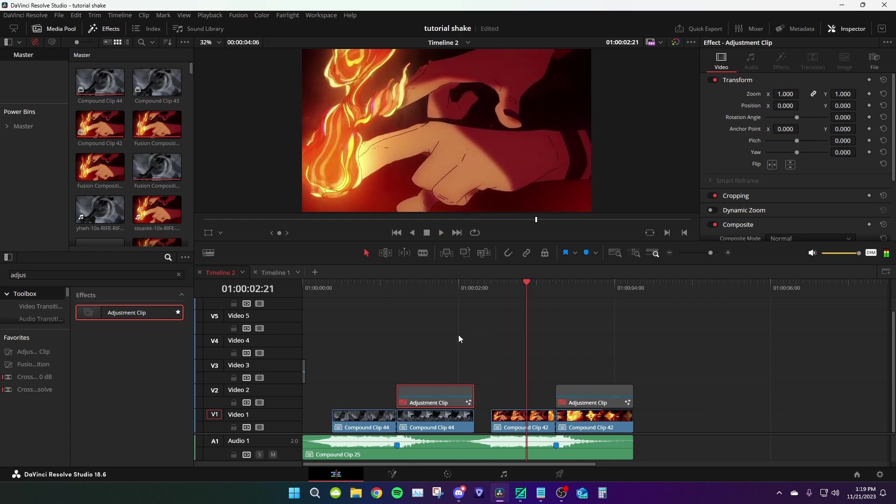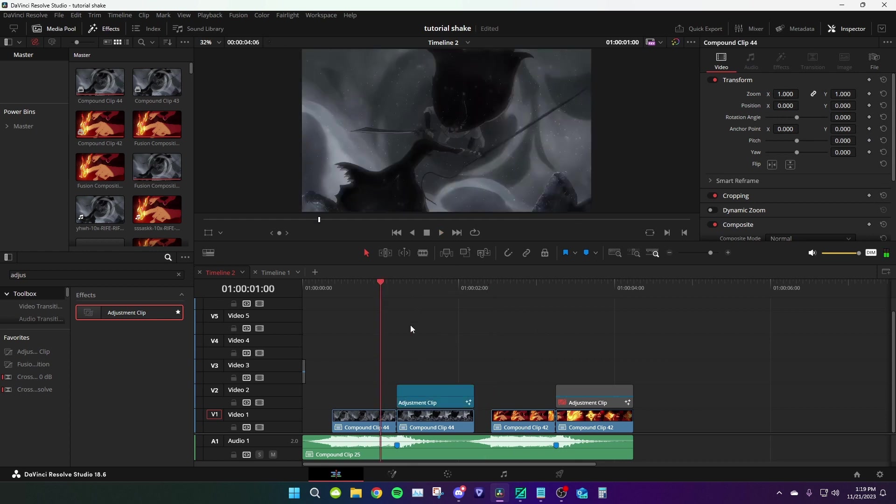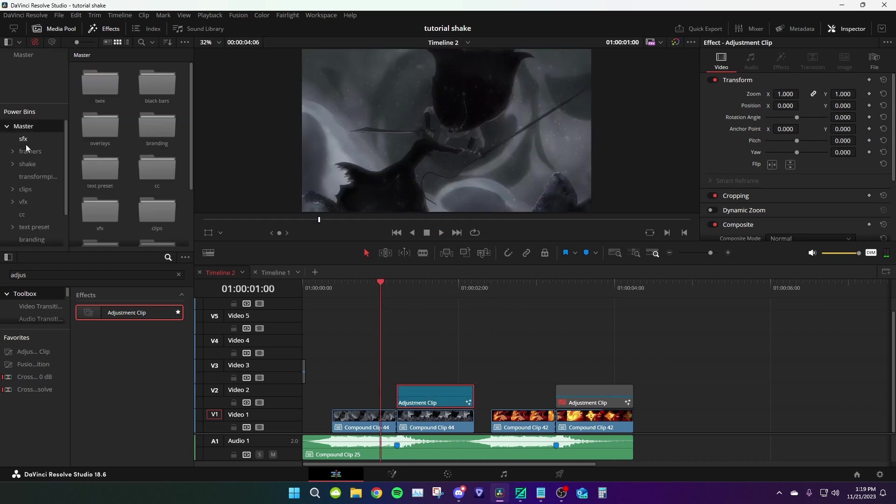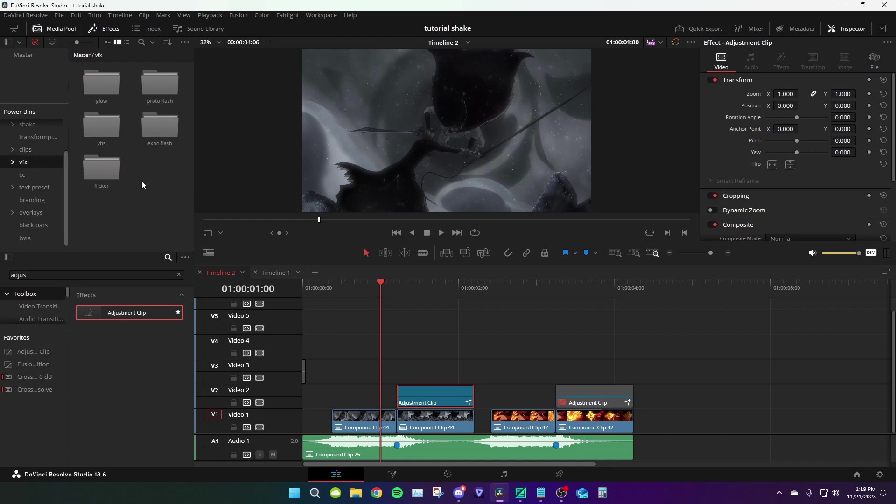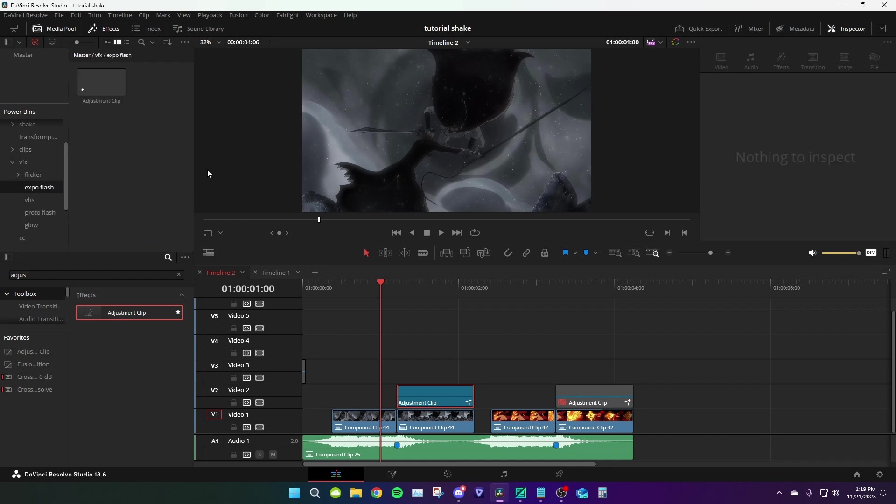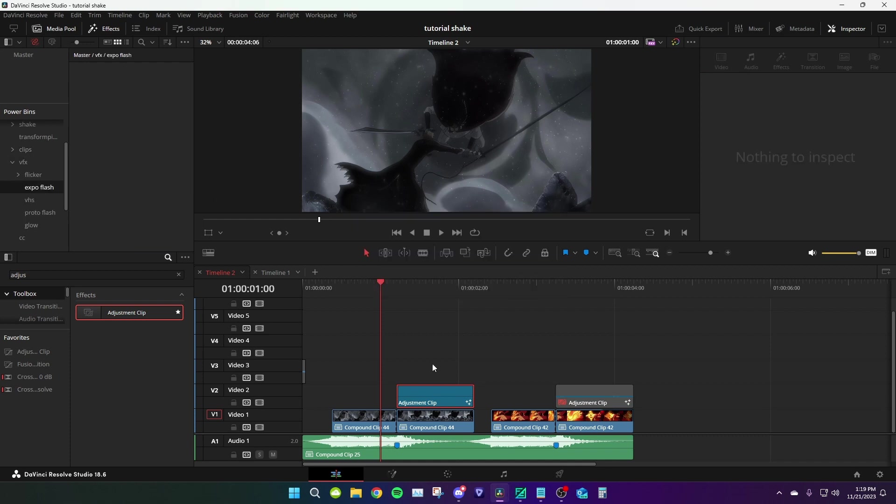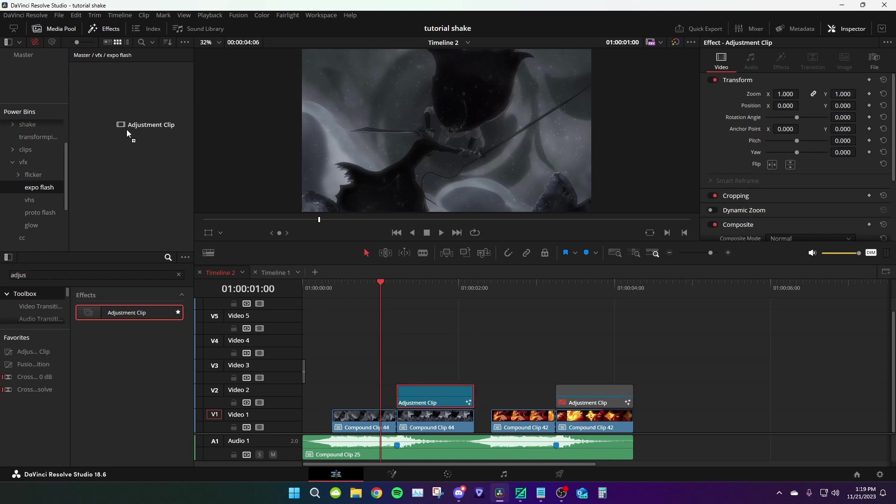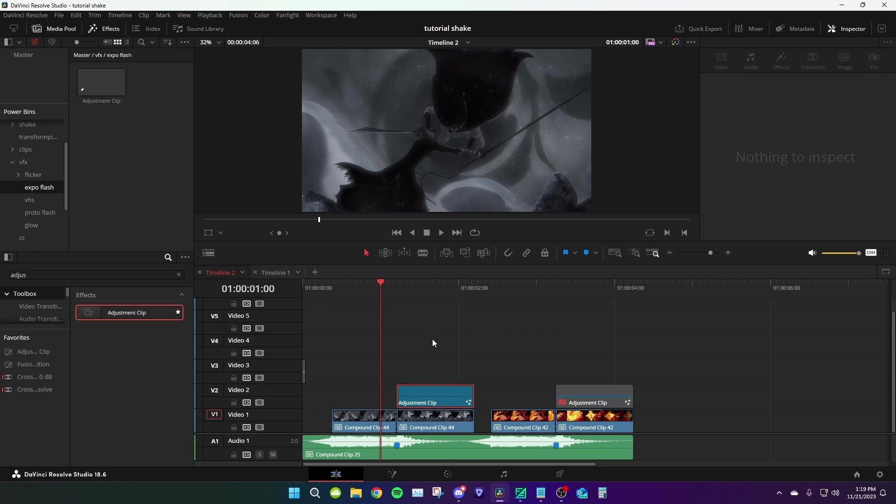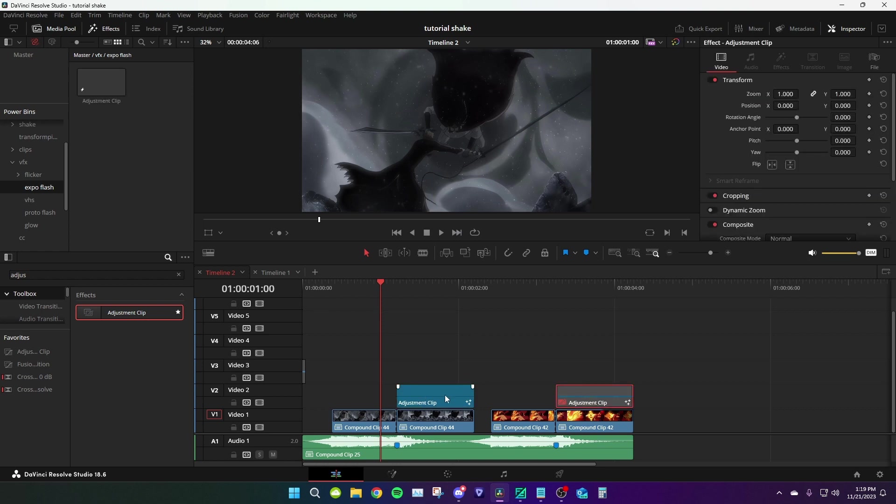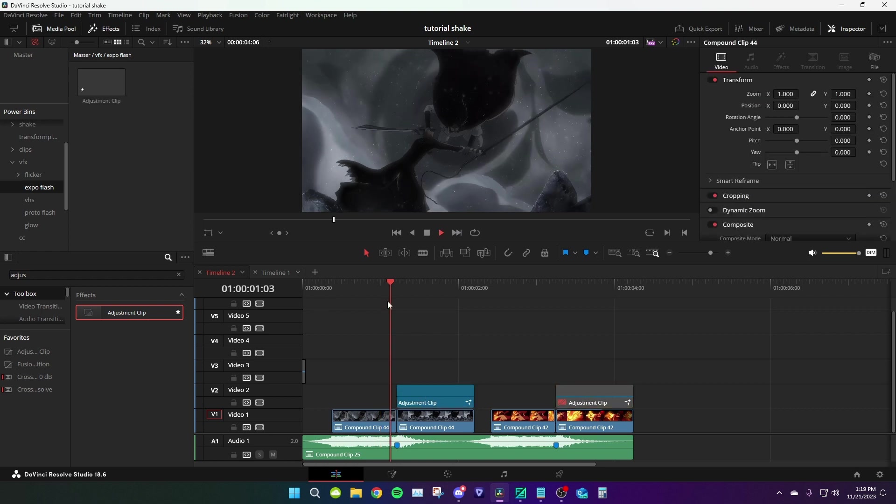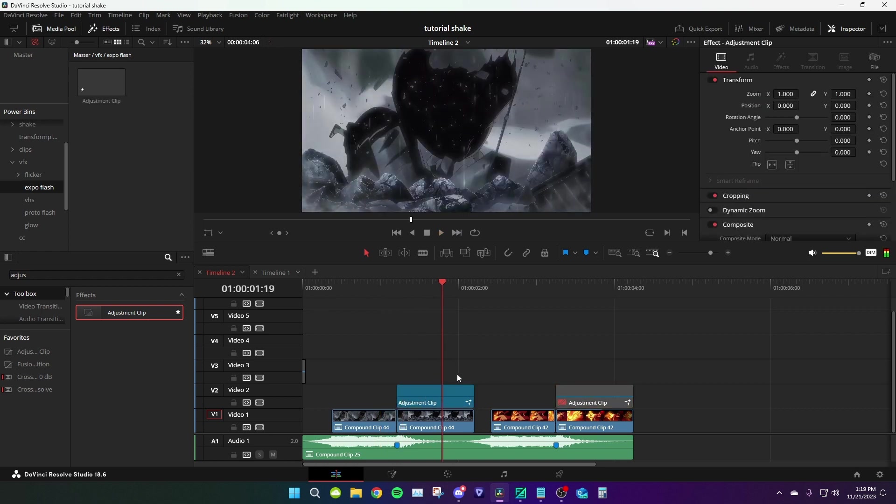That's it. You can drag these into your power bins, like for example VFX. I have exposure flash. You can drag it right there. You can put this on whatever clip you want, it will automatically adjust